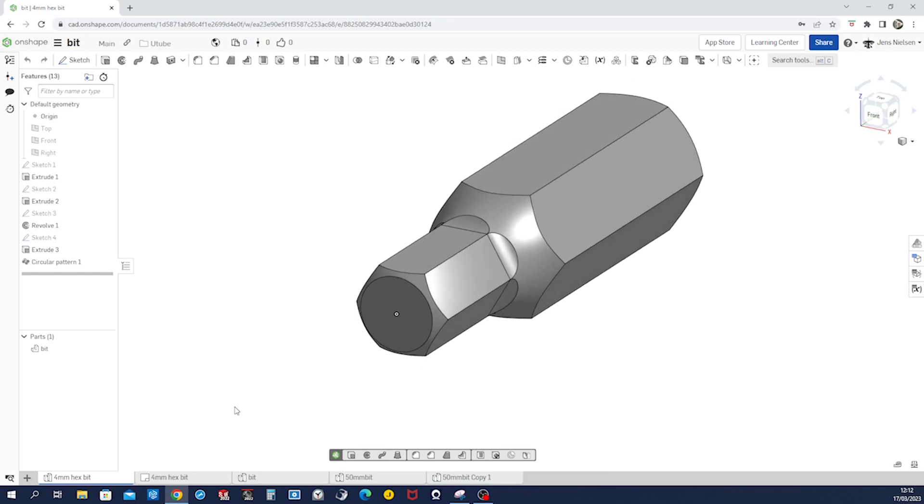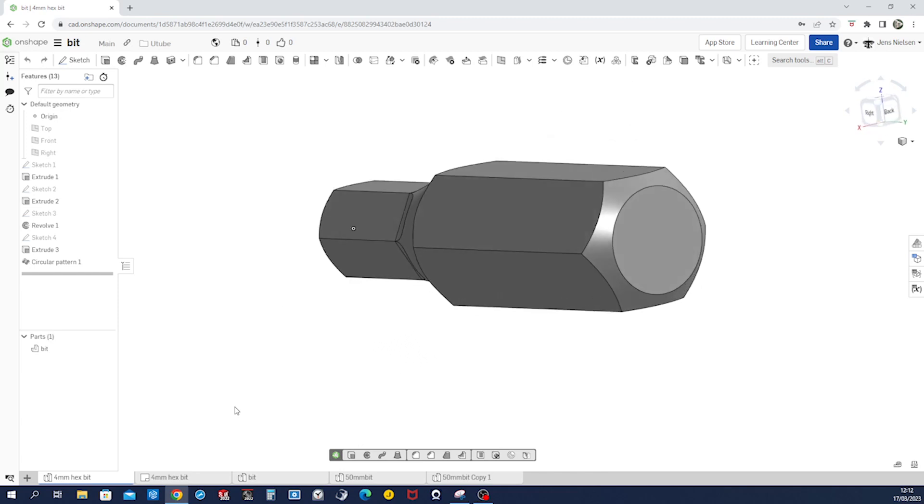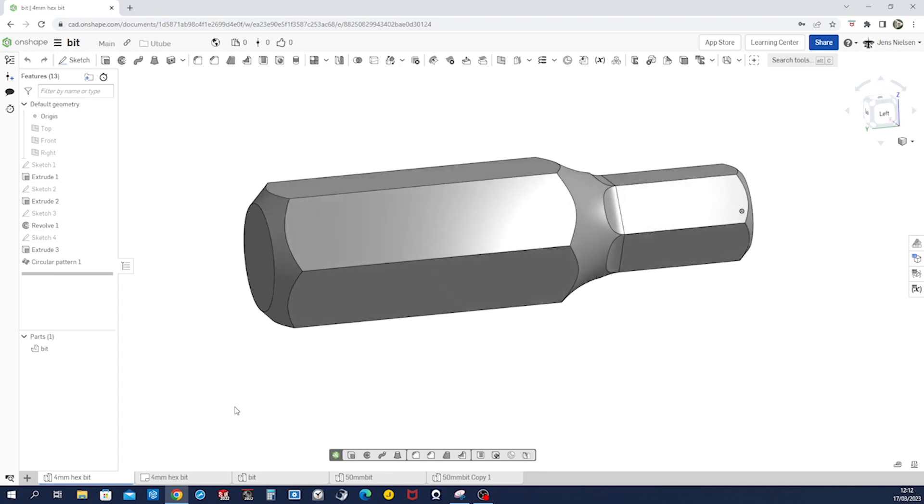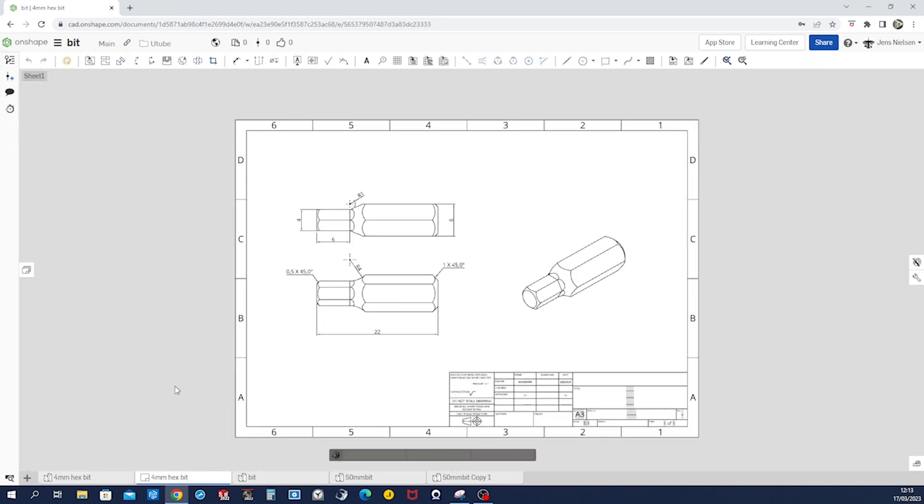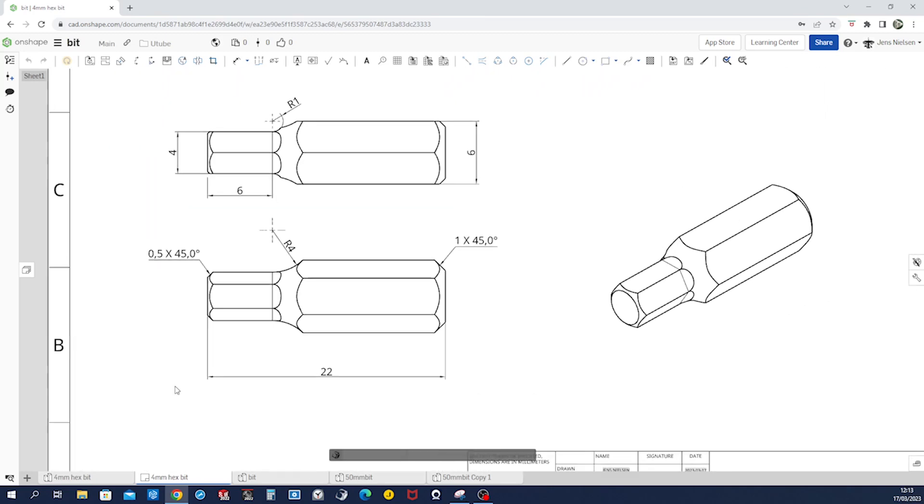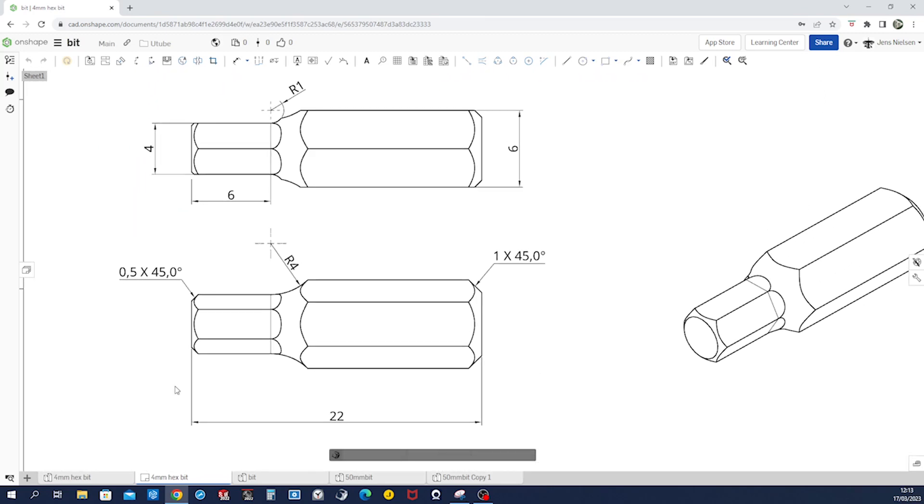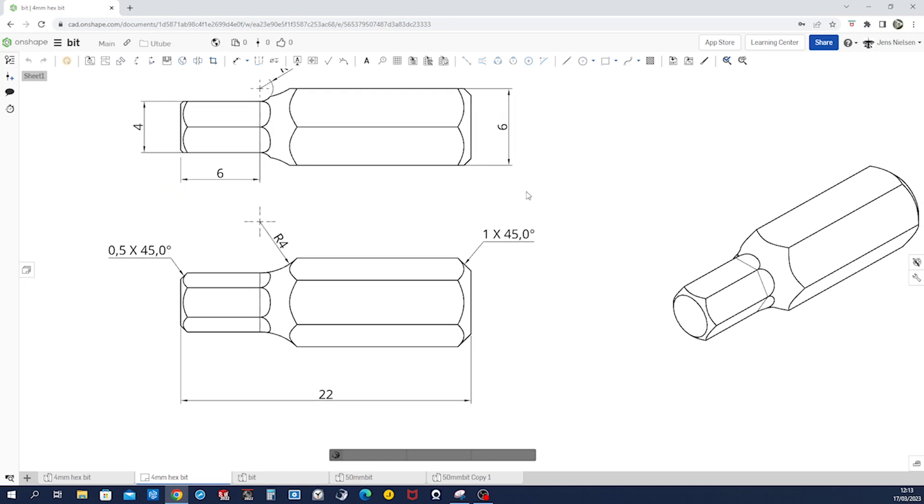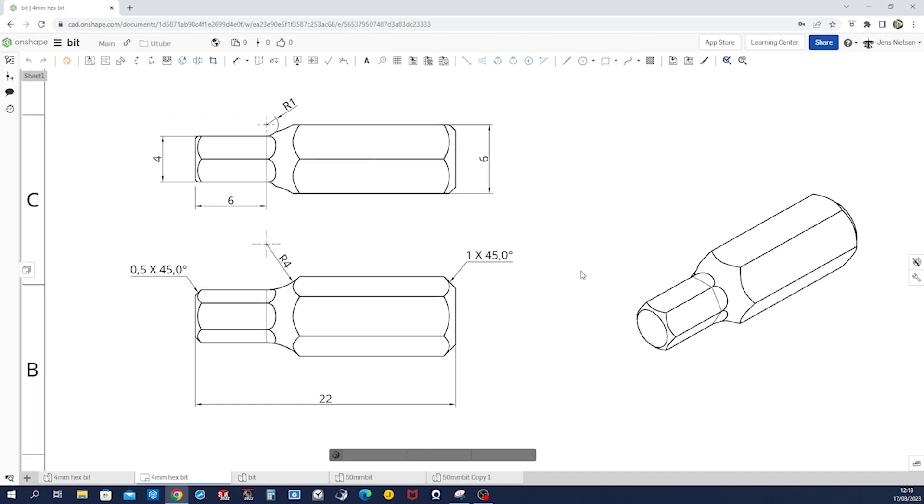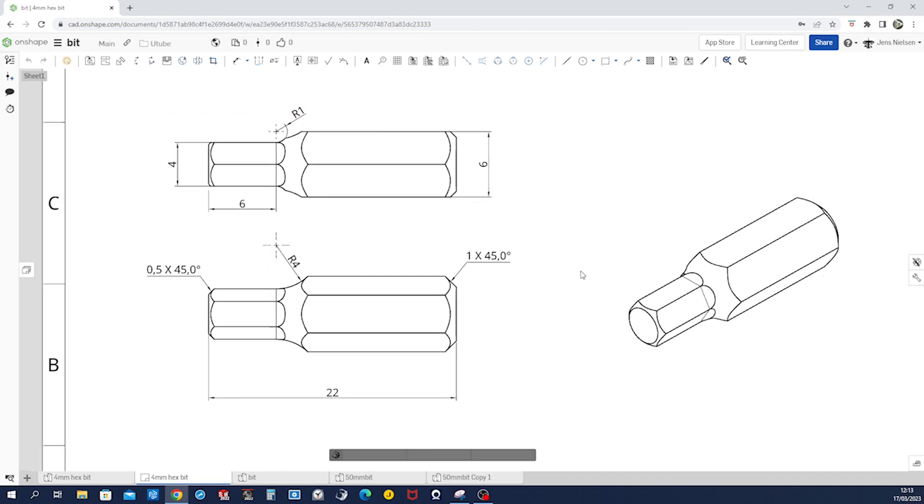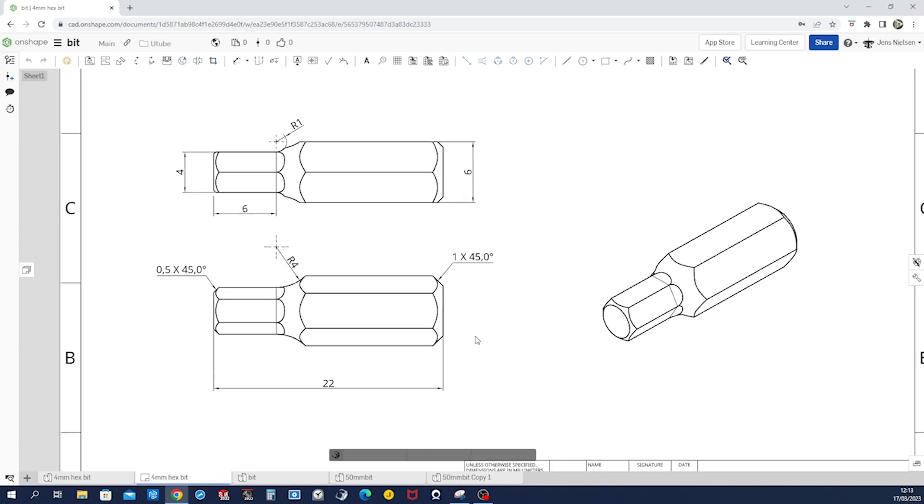Hello, so let's model this bit. I made a drawing, let's have a look at that. The oval length is 22 millimeters, there is a hexagon at the base with six millimeters height. The tip is four millimeters, six millimeters depth, there are two chamfers one millimeter and 0.5, and the radii are r4 and r1. After we model this, I want to show you this drawing environment and we'll recreate this drawing here.